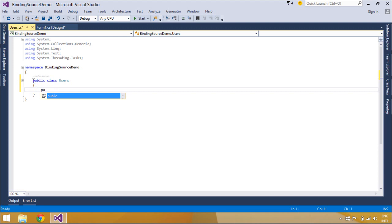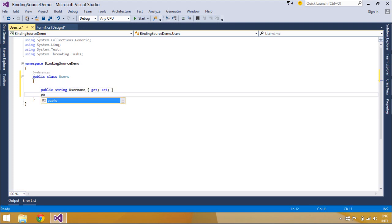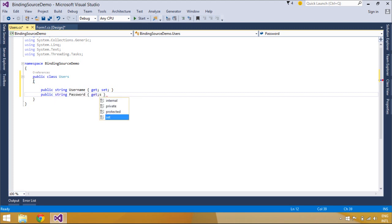This is accomplished by attaching the BindingSource component to your DataSource using the DataSource property. For complex binding scenarios, you can optionally set the DataMember property to a specific column or list in the DataSource. You then bind controls to the BindingSource.